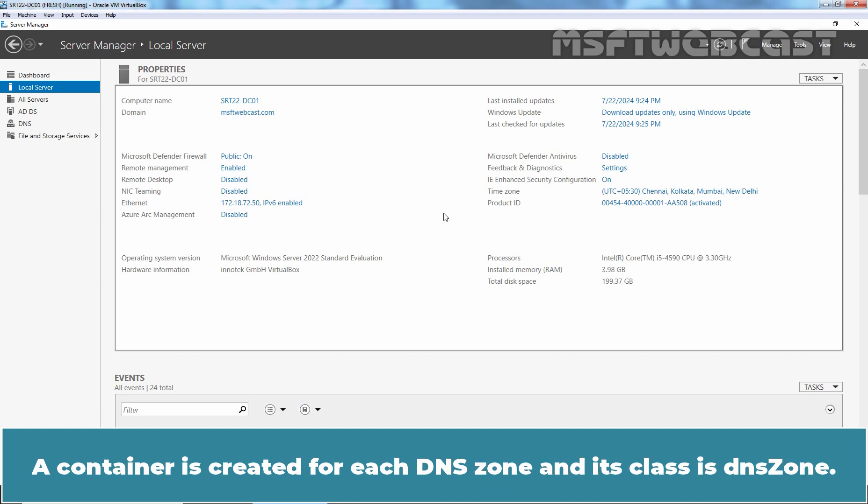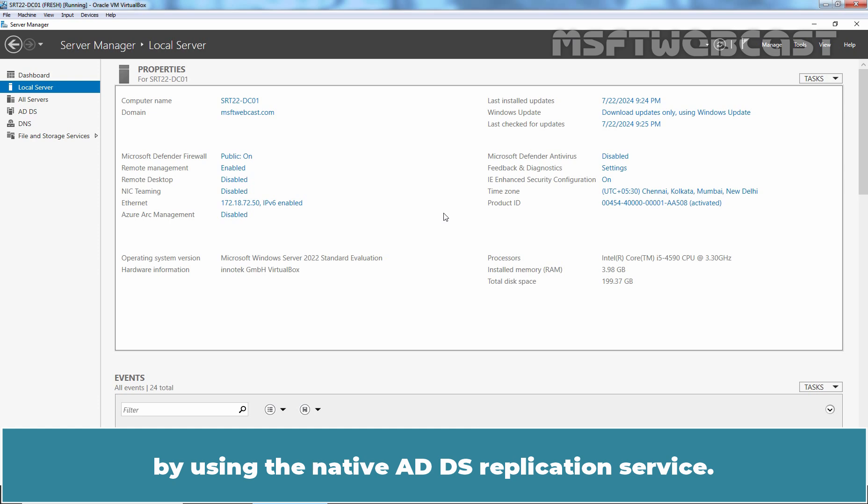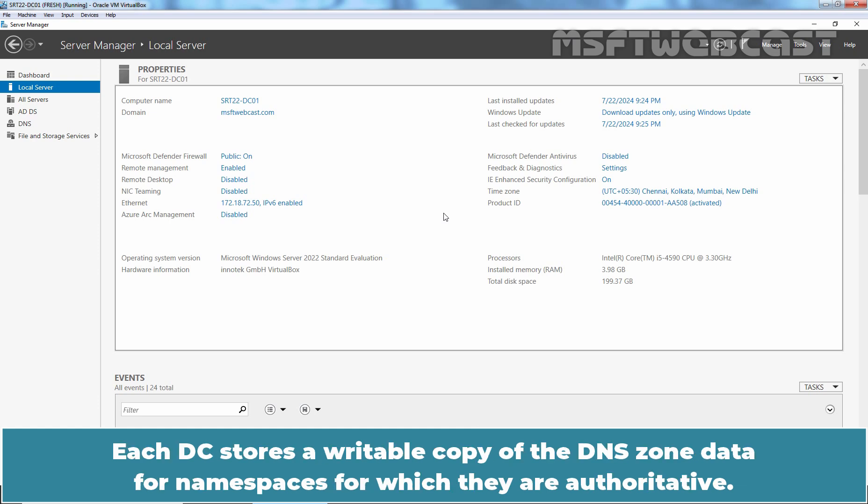A container is created for each DNS zone and its class is DNSZone. All of the records and zone data stored within the zone are replicated to other DNS servers by using the native ADDS replication service. Each DC stores a writable copy of the DNS zone data for namespaces for which they are authoritative.